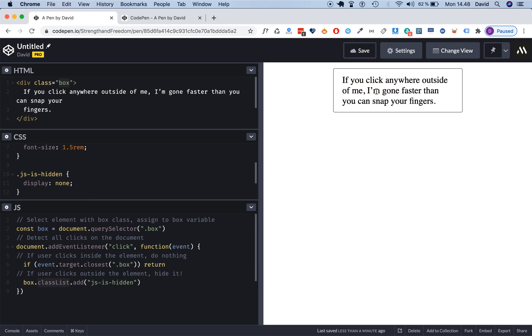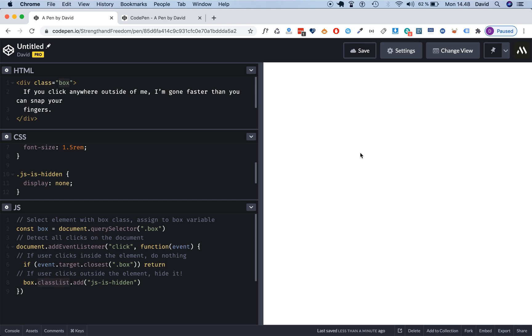Now if I click inside this, nothing happens. But if I click outside of it, it hides, and that means that our code works.